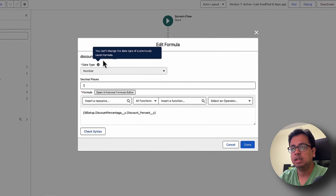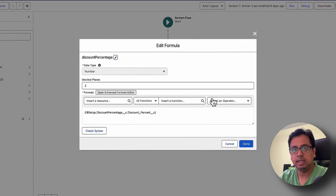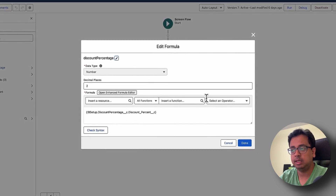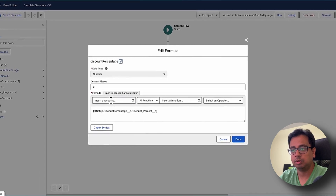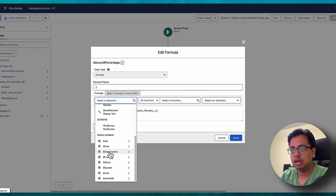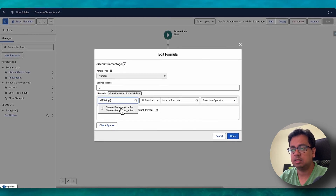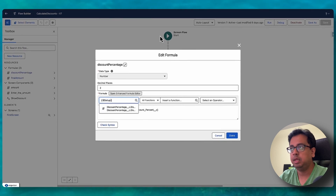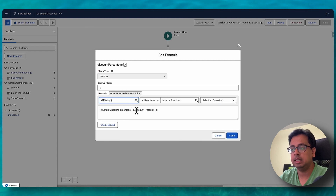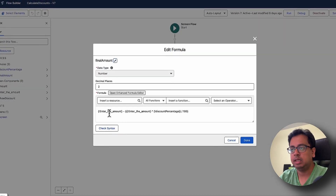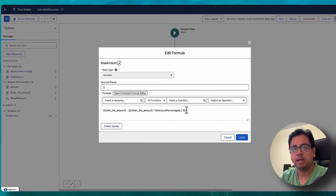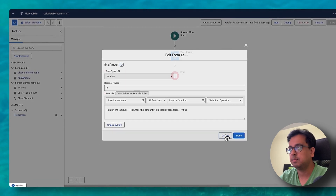With GA, if you create a custom settings, you can access it using this function. When you create a custom settings, you need to go to the resource and then under Setup you will find your custom settings name. For me, the custom settings name was Discount Percentage — that's exactly what I'm seeing: Setup Discount Percentage, and this is the field Discount Percent. Once you have that field, you can create your final amount by applying the discount calculation.